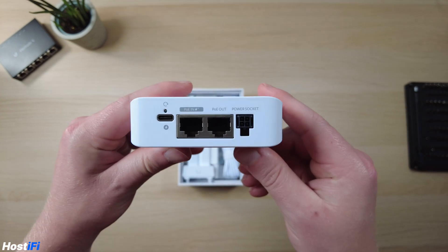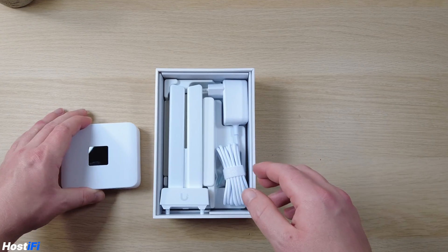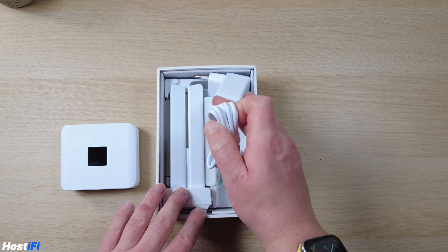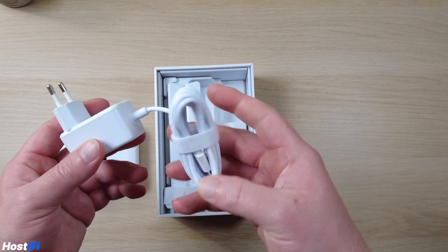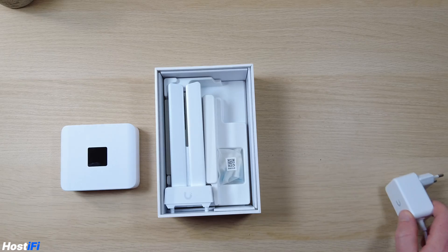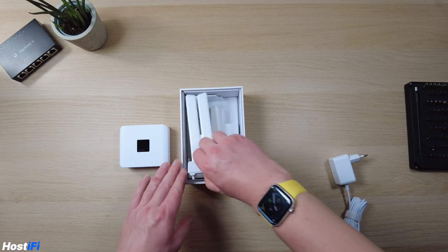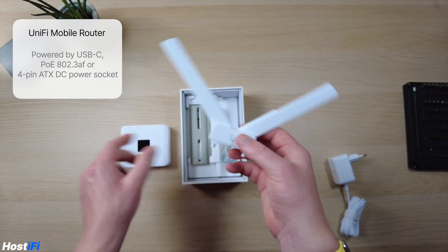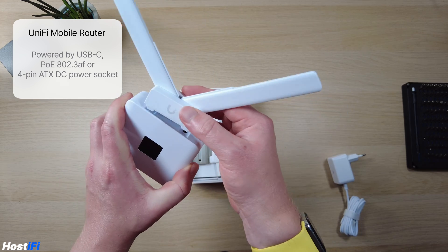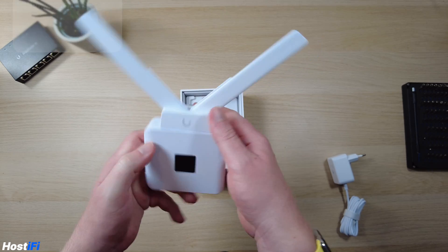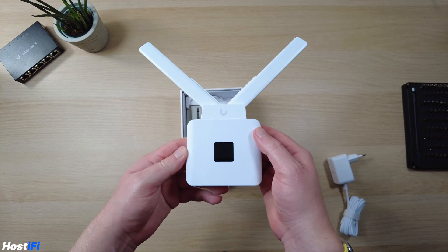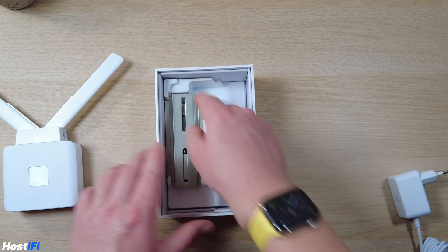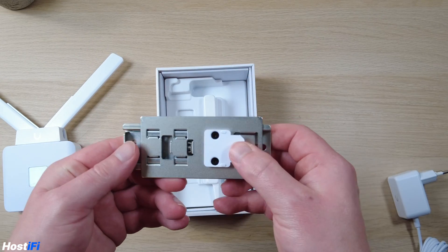On the bottom we've got two Ethernet ports, one for PoE in, one for LAN, and there's also some power options as well. We can actually power the UMR up by USB-C or we can use PoE plus or actually just normal PoE, and we can use the 12-volt connector as well. We also get a DIN rail attachment included.